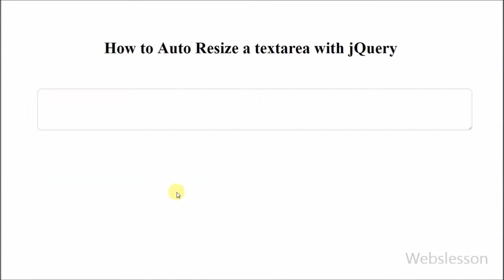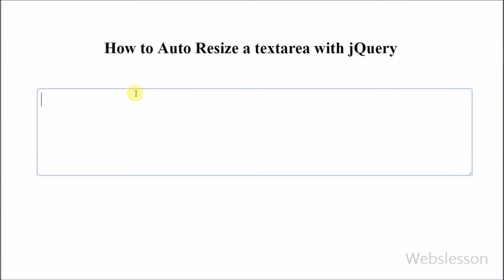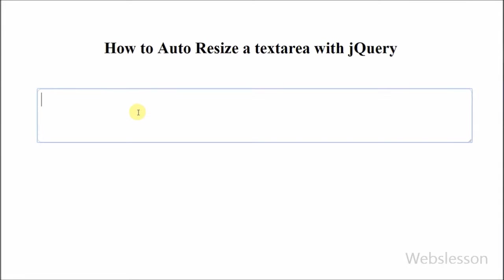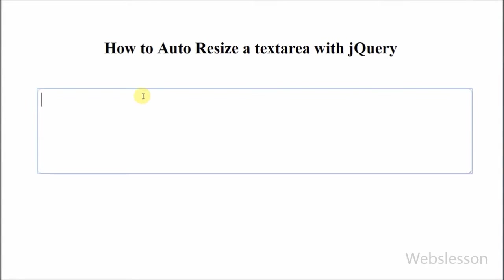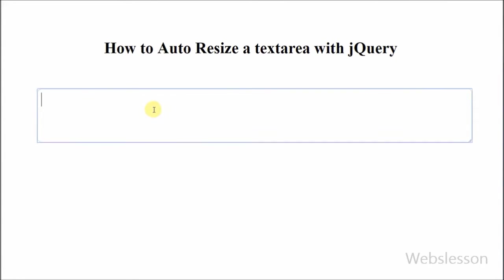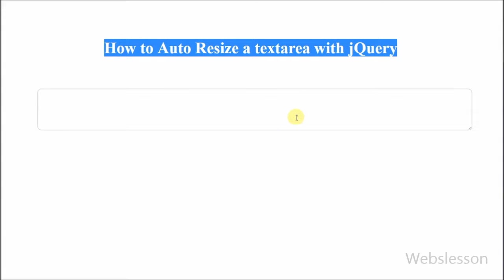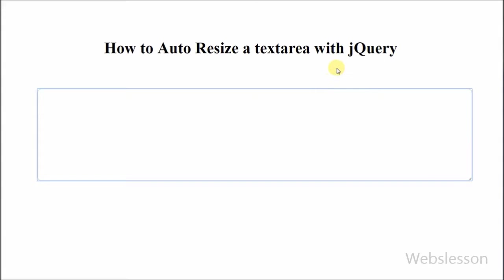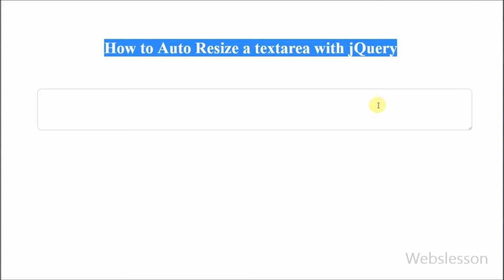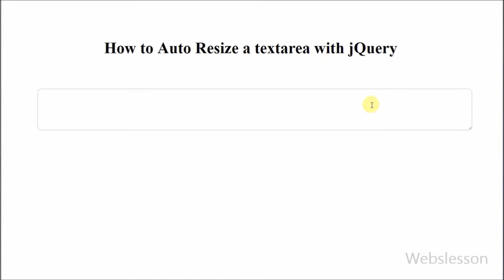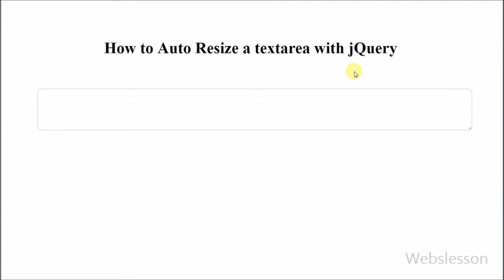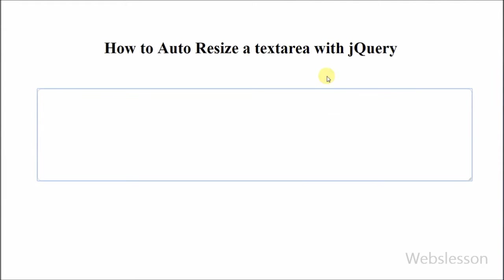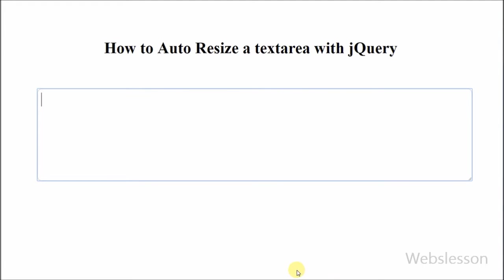So friends, this is my video on how to auto resize a textarea with jQuery. Thank you for watching this video. If you have any query regarding this video, you can comment on this video and I will reply to your comment. Friends, if you want to get more updates of my videos, you can subscribe to my YouTube channel. Friends, you can also like my Facebook page or you can also follow Webslesson on Twitter.